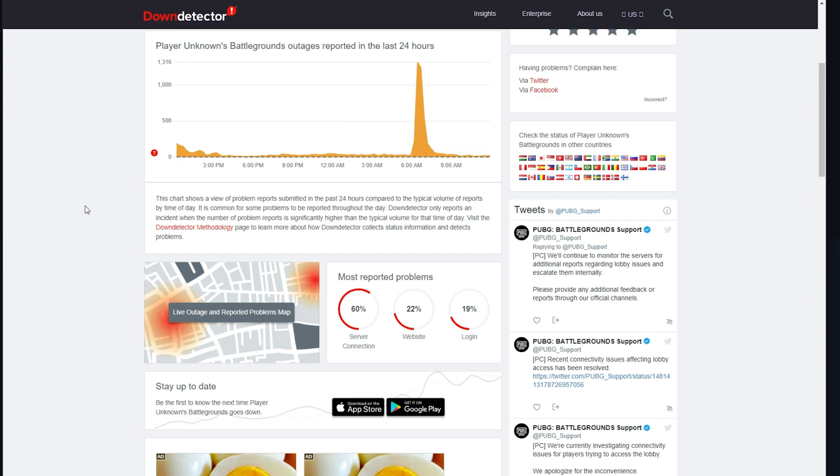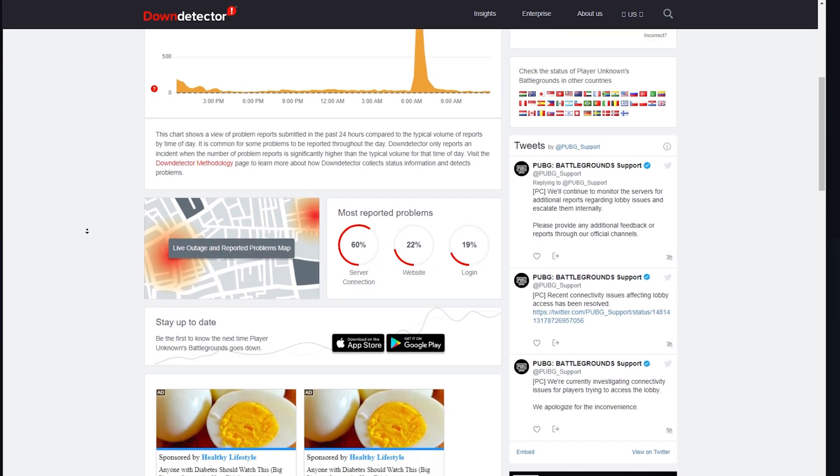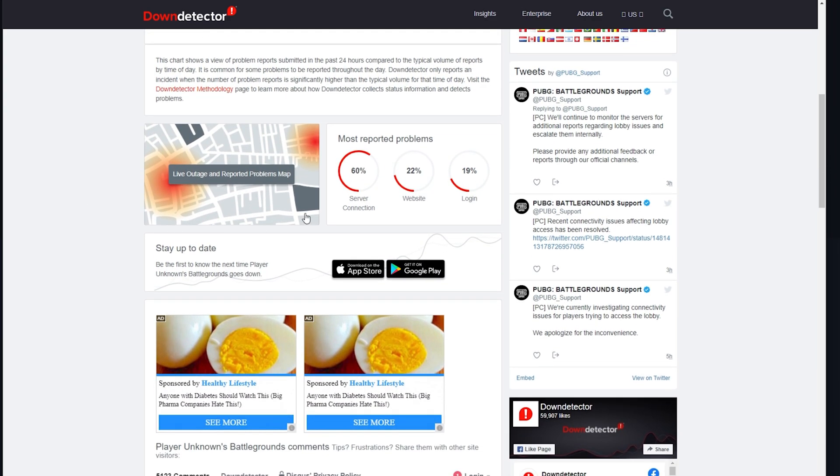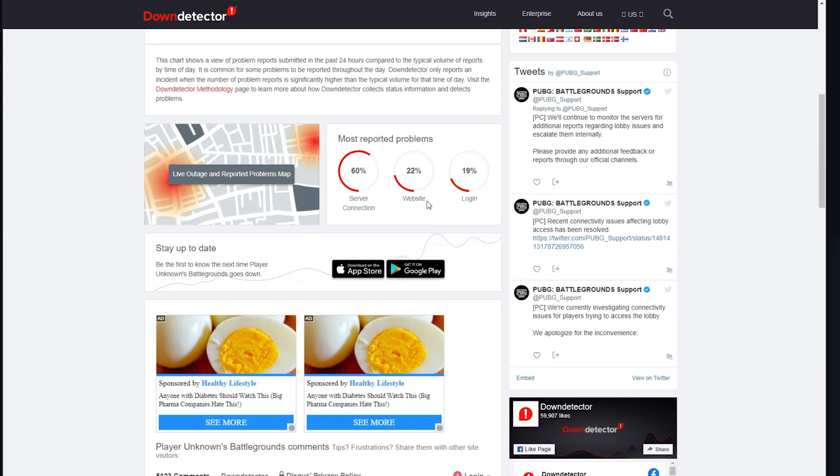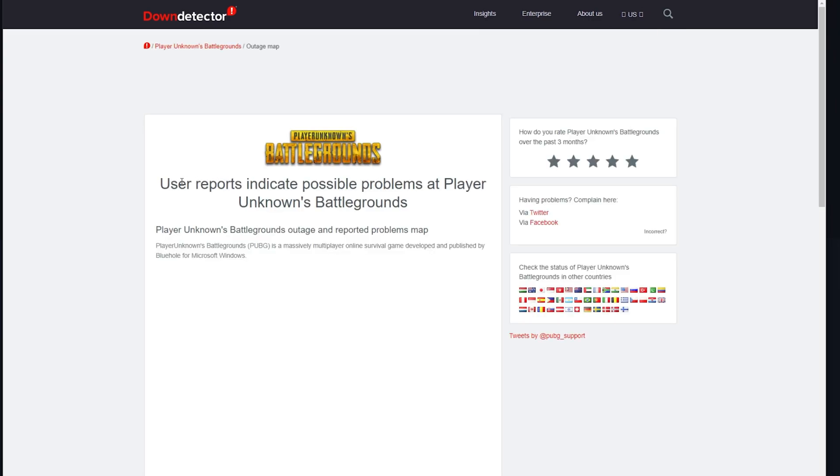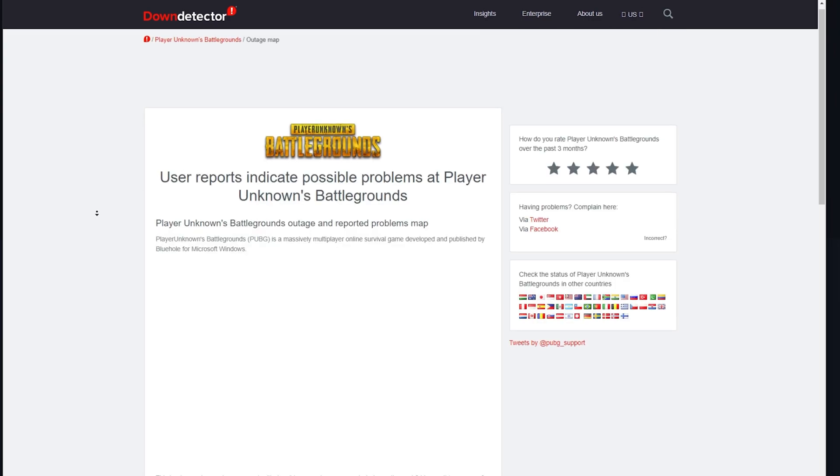Below you can see which kind of problems are most often reported, such as server connection, website, or gameplay. You should also make use of the live outage map to see where these reports are coming from.